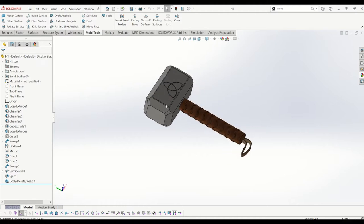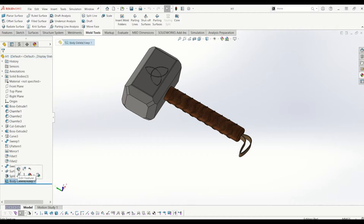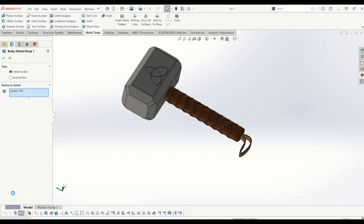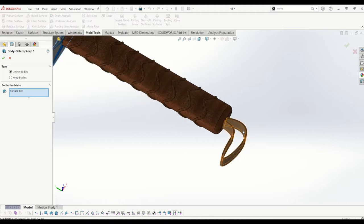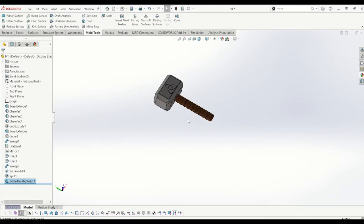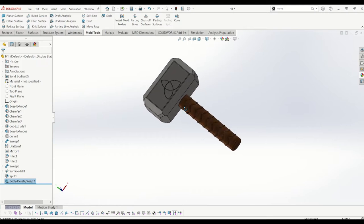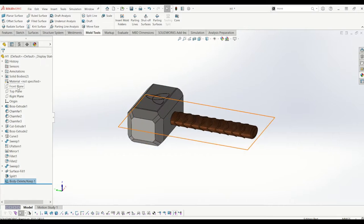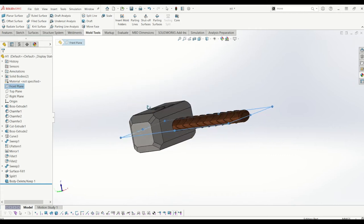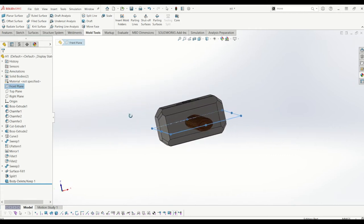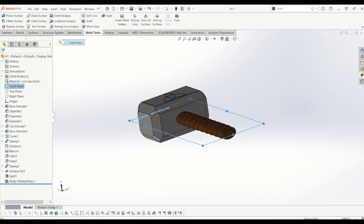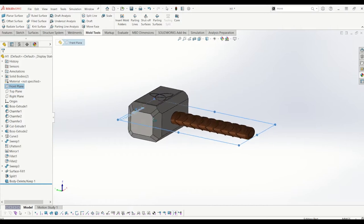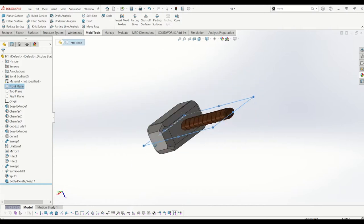Right, so just to get started I'm going to get rid of the leather loop because we don't need that for casting in the mold. So if I edit the delete bodies feature that I previously did and take that, so I've deleted the leather loop. From there what I need to do is decide where I want to split the mold. So I'm going to split it actually on the front plane, so that is where I want my mold to split when I cast it.